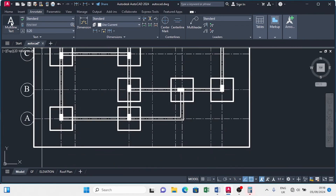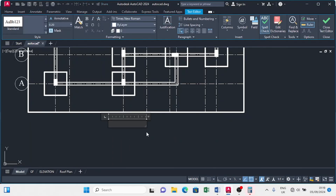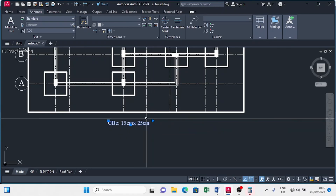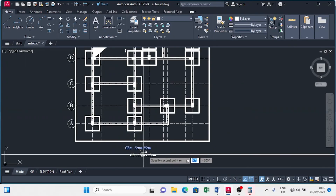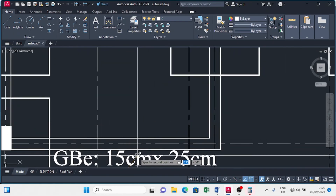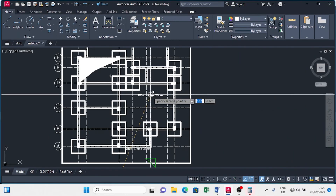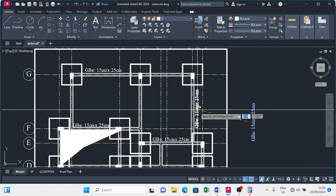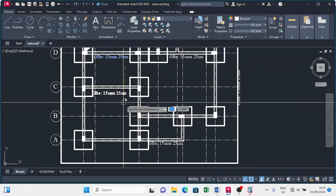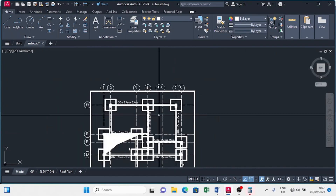The next thing we'll do is to denotate our beams. Click on the multiline text, form a rectangle, and type in GBE. Copy and place the annotations where they are supposed to be. Place the ground beam labels outside and denote the ground beams. Set the ground beams to be 15 by 25. So we have annotated our beams.